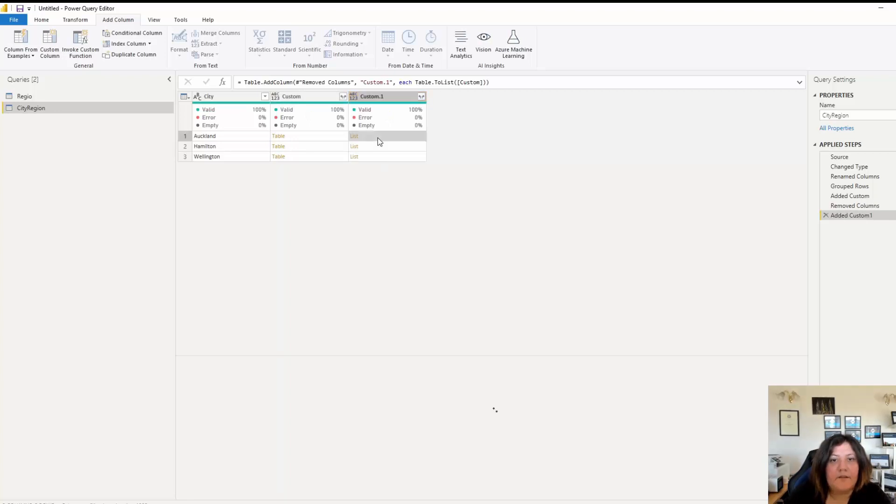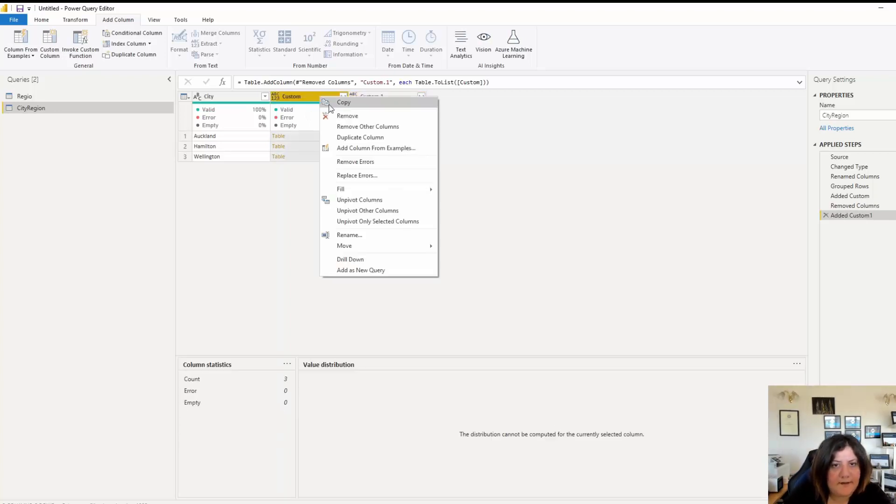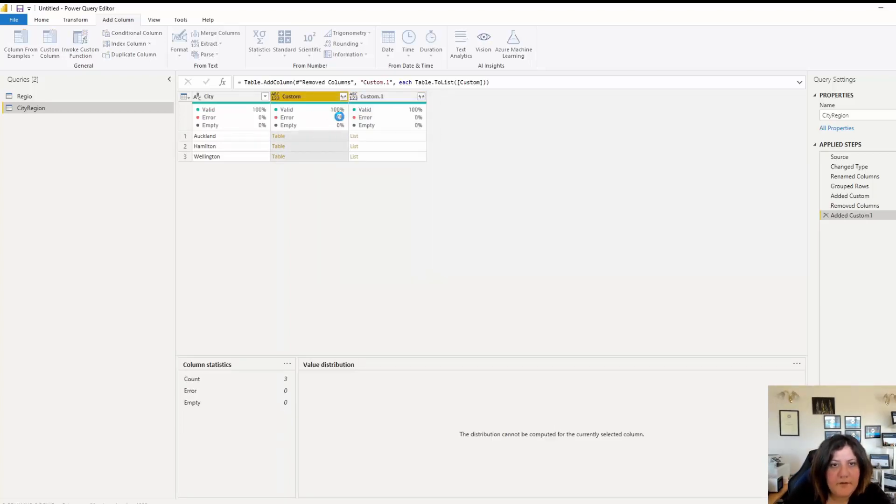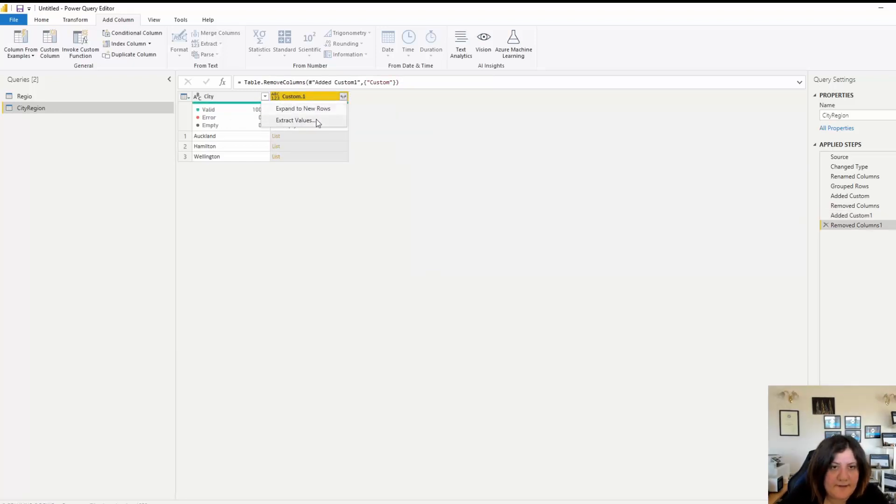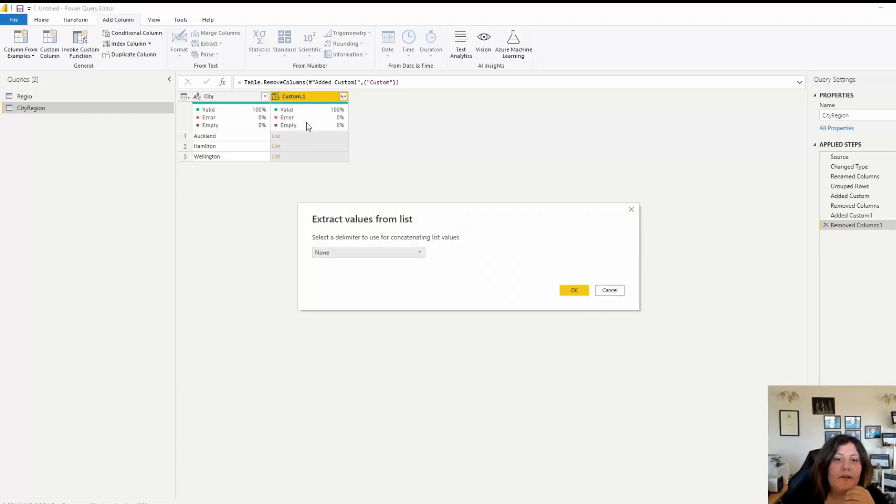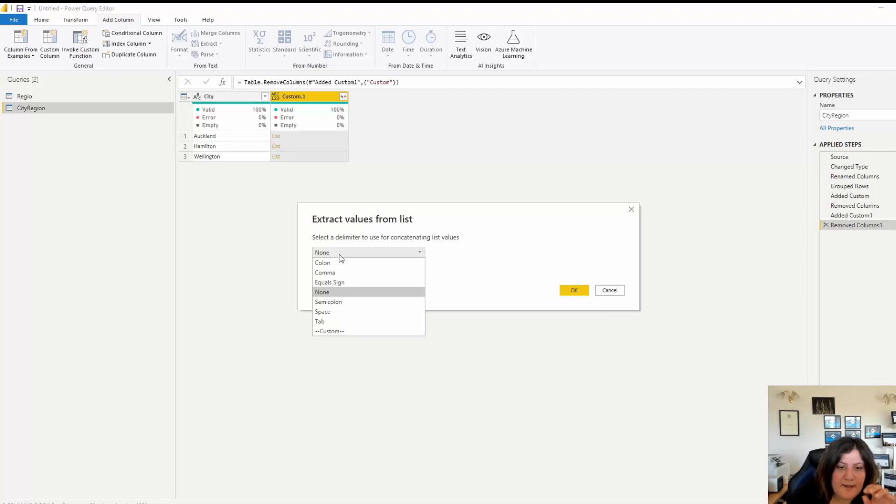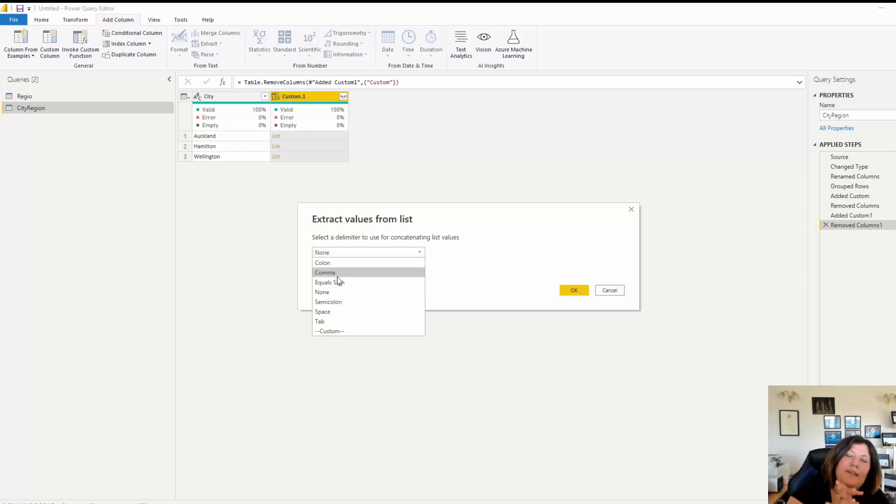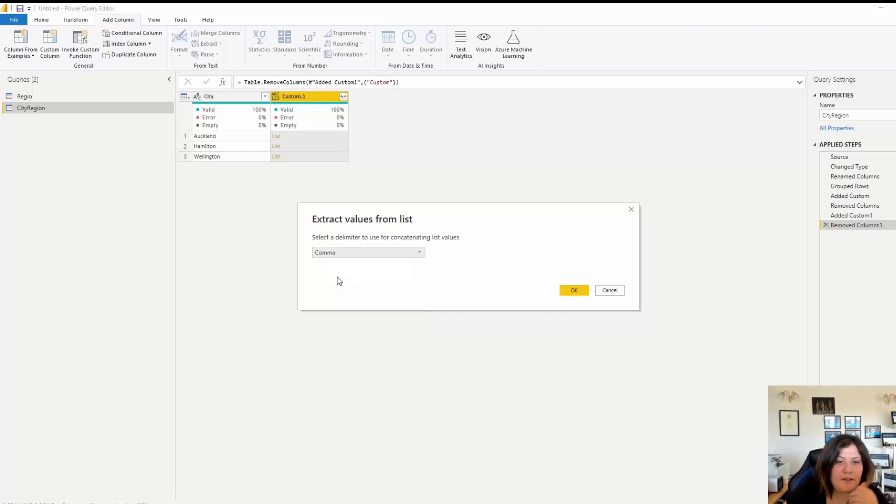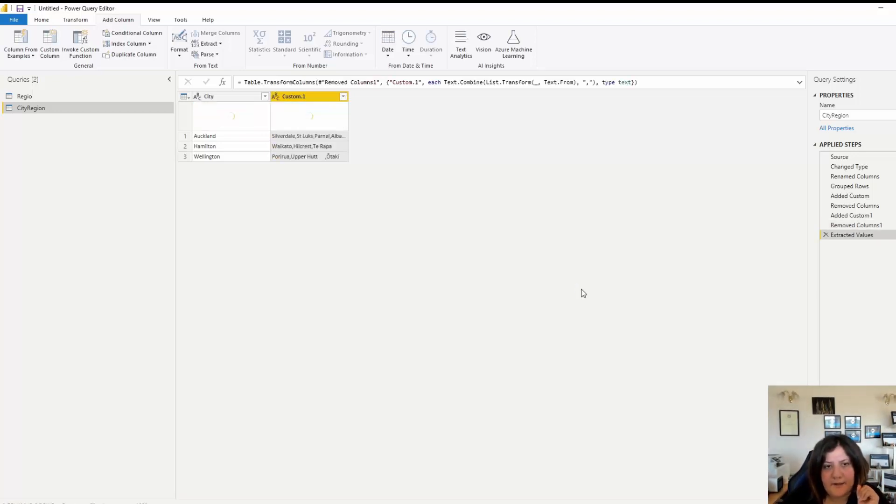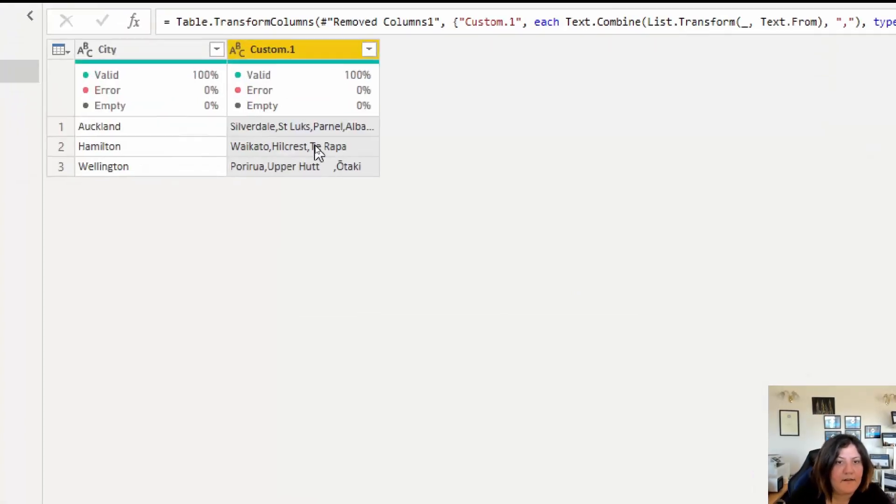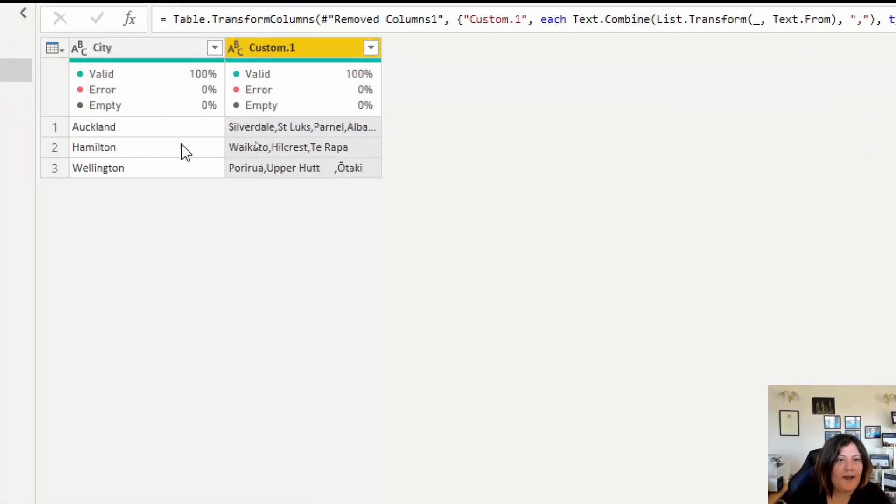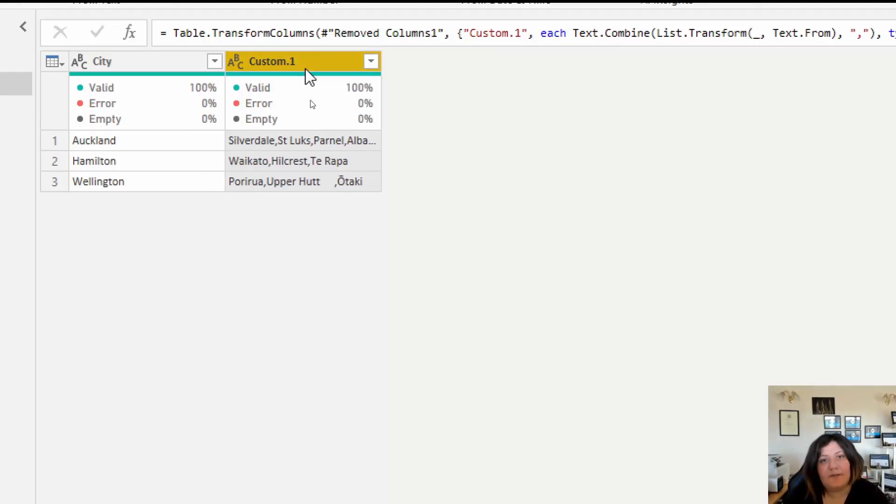Now it's become a list. Again I can remove the previous one. If I expand this, I want to expand it to the value. When I expand it to the value it asks how you want to expand it, because it's going to bring everything in one cell. Do you want a separator? I said yes, I want comma between them. Now I have Oakland and all other regions here, but I still want them in separate columns.